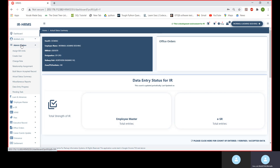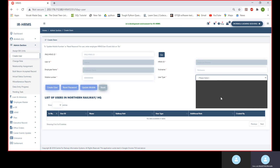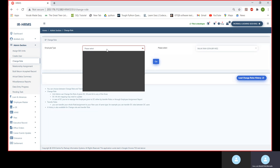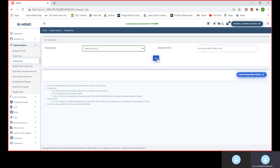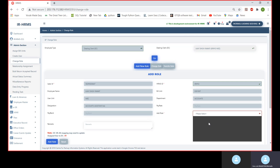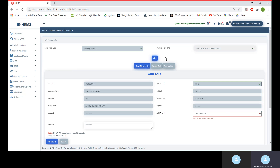Under the admin section, the user can create a new user. If the user doesn't exist, he has to enter the HRMS ID, then click Go. Under user type, there are three roles: PF Loan Dealing Clerk, PF Loan Verifying Authority, and PF Loan Accepting Authority. Whatever user type he wants to create, he creates it here. If the user already exists and we want to assign an additional role, we go to the Add Role section to assign these roles after entering remarks.